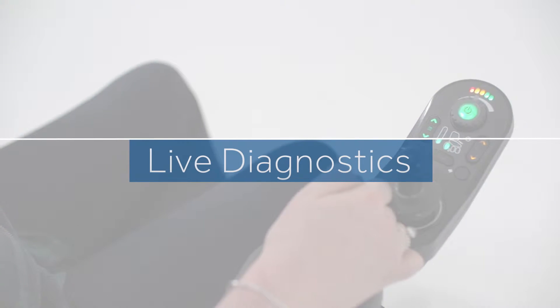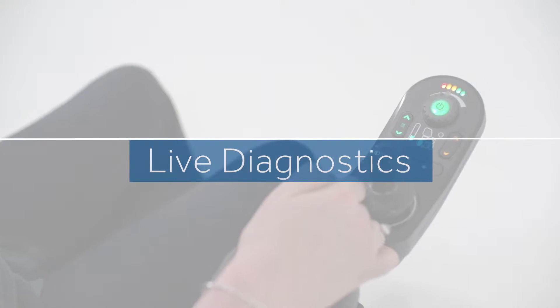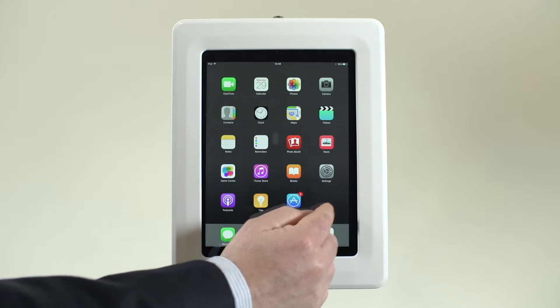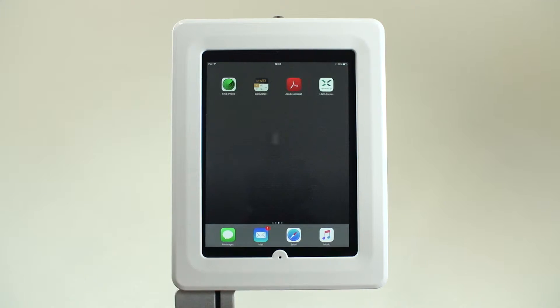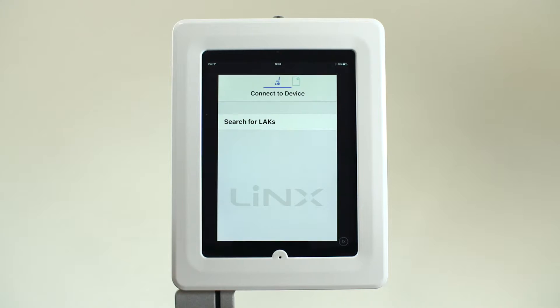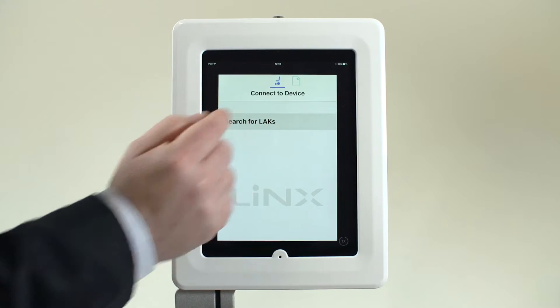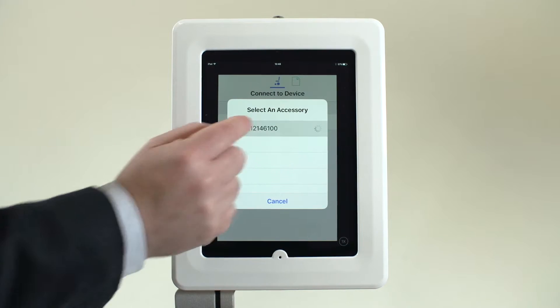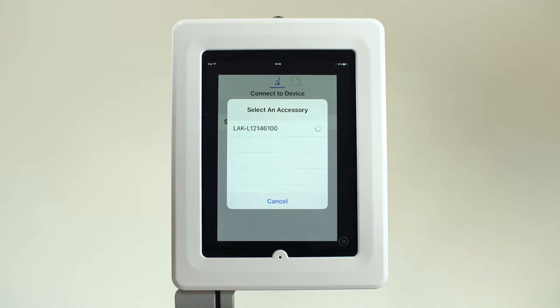Live Diagnostics: The Lynx system can display real-time data from the controller. This diagnostic information can aid in quickly identifying areas affecting the power chair's performance.